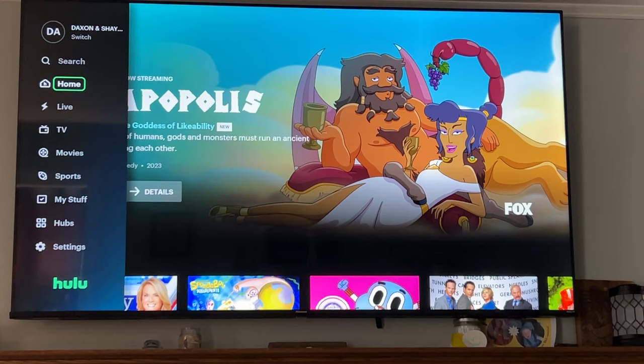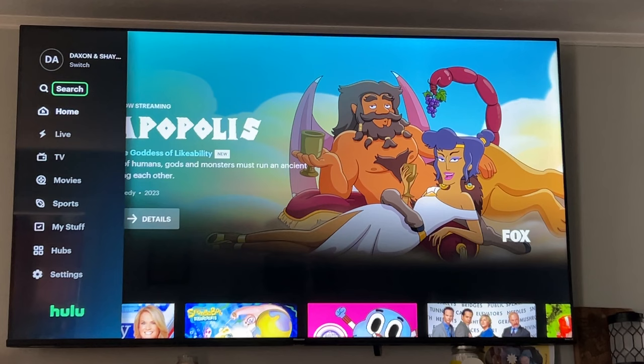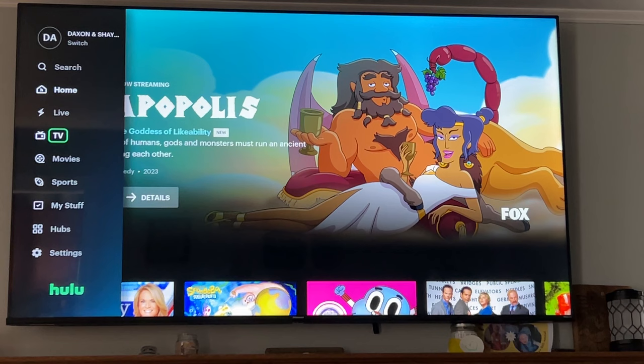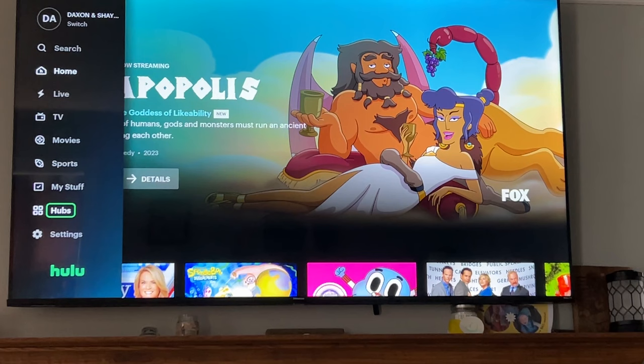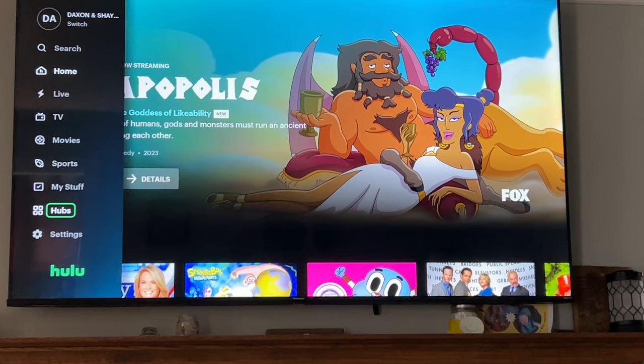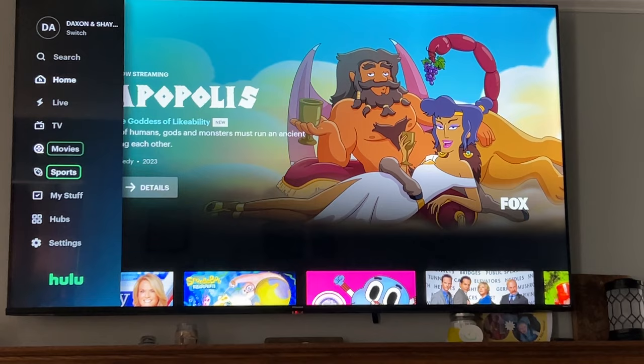You'll get this menu and you can use the up and down arrows to navigate. You have search, home which is already on the home screen, Hulu live TV, and then you can sort on-demand content by TV, movies, sports. My Stuff is where recorded or saved things will be. You have hubs and settings to control various settings of the Hulu app itself.